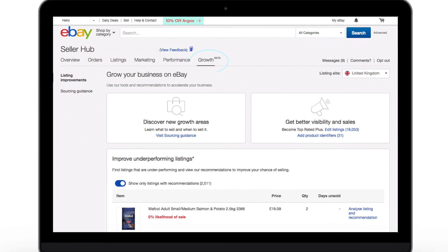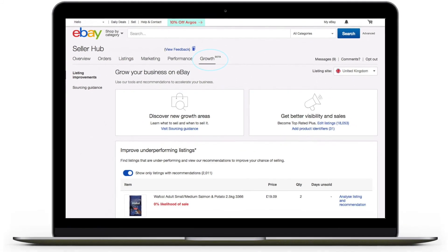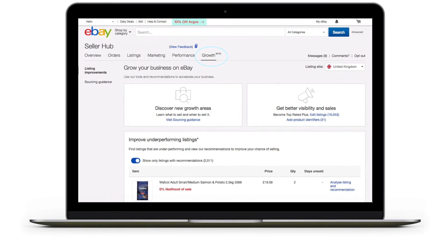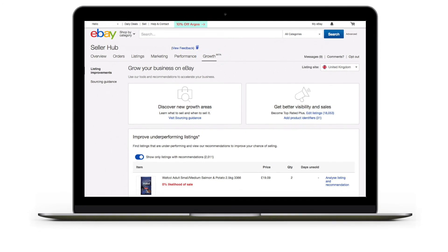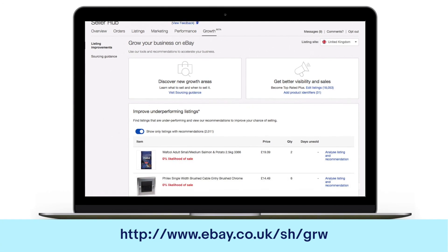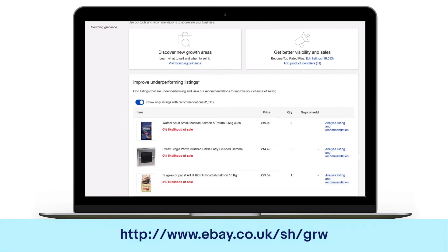Use Seller Hub's new Growth tab to get the insights you need to reach new customers and make more sales. Give the Seller Hub Growth tab a try today!